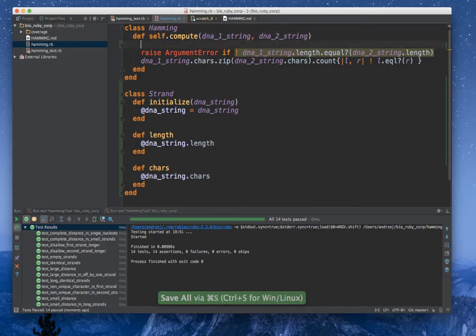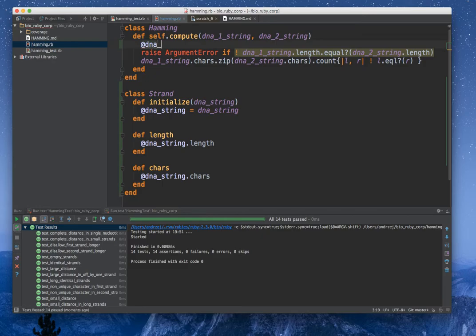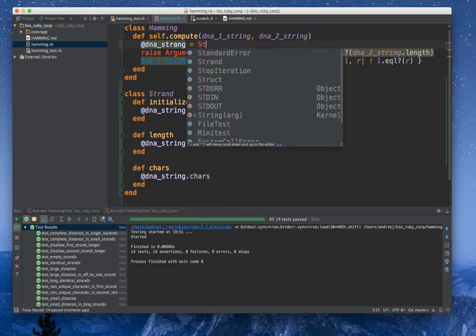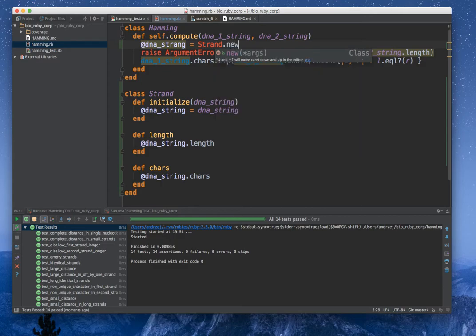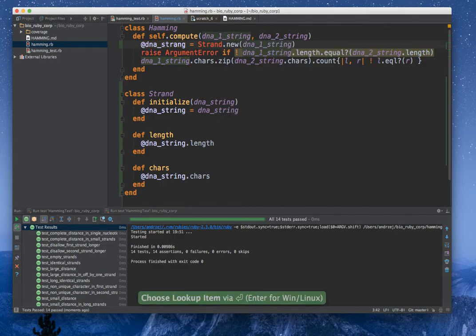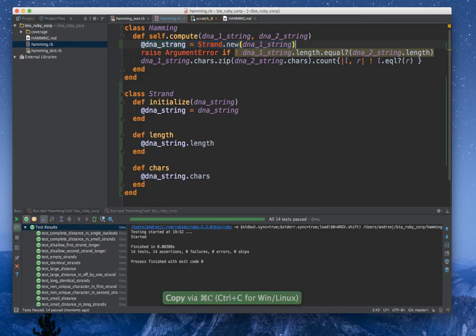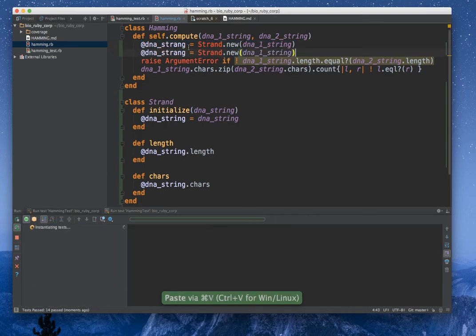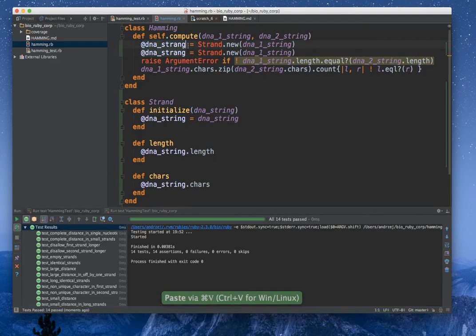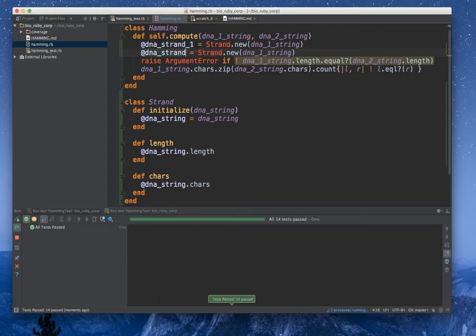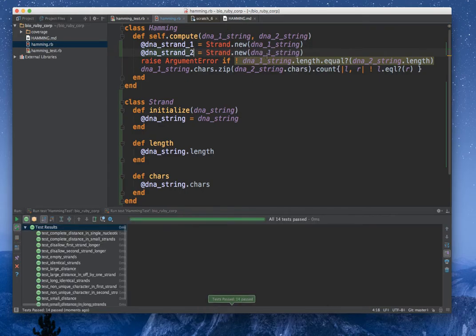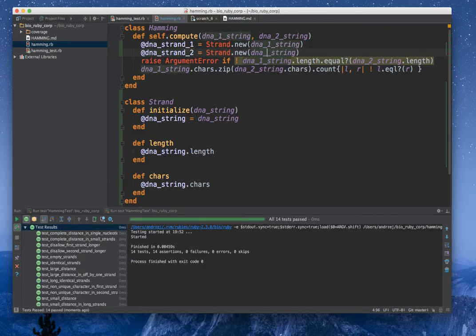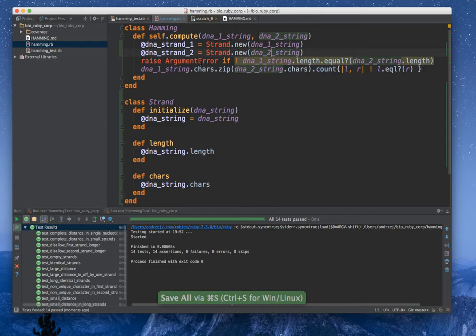Now I want to initialize the dna strand with a strand.new dna_string. And I want to have the same, that's actually strand1, strand2, for the second thing.